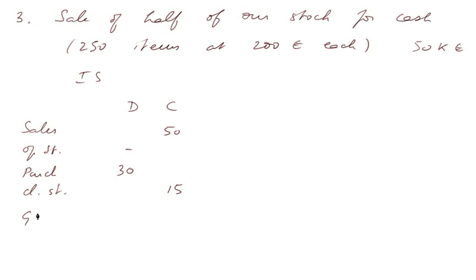And we have a gross margin, therefore, of 35,000.